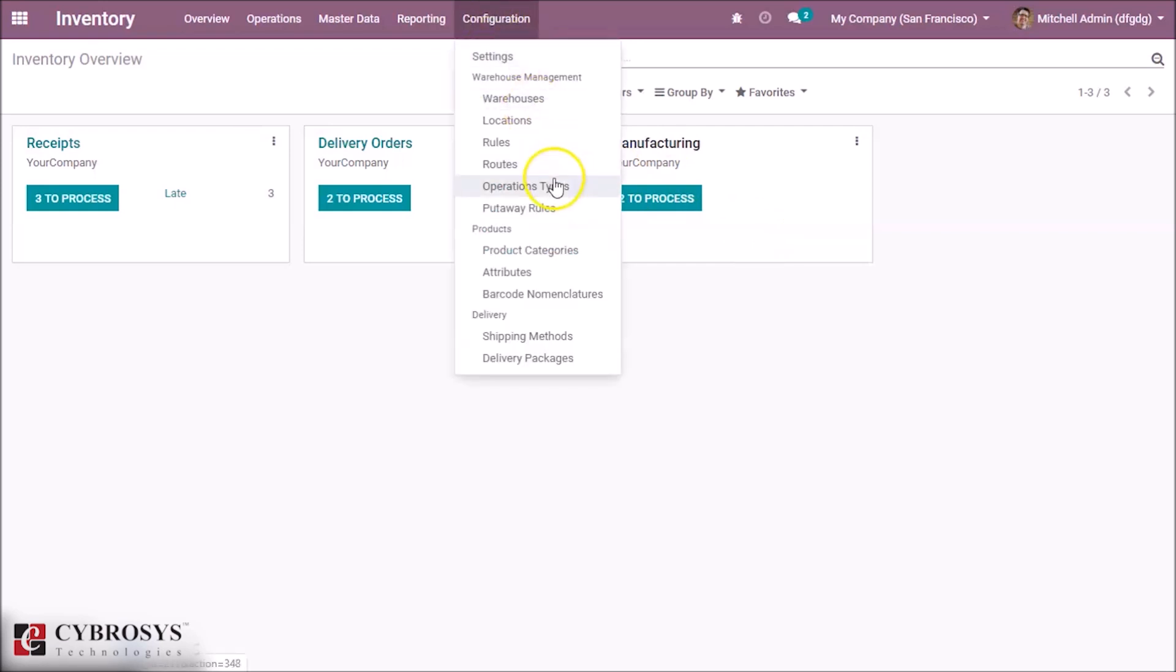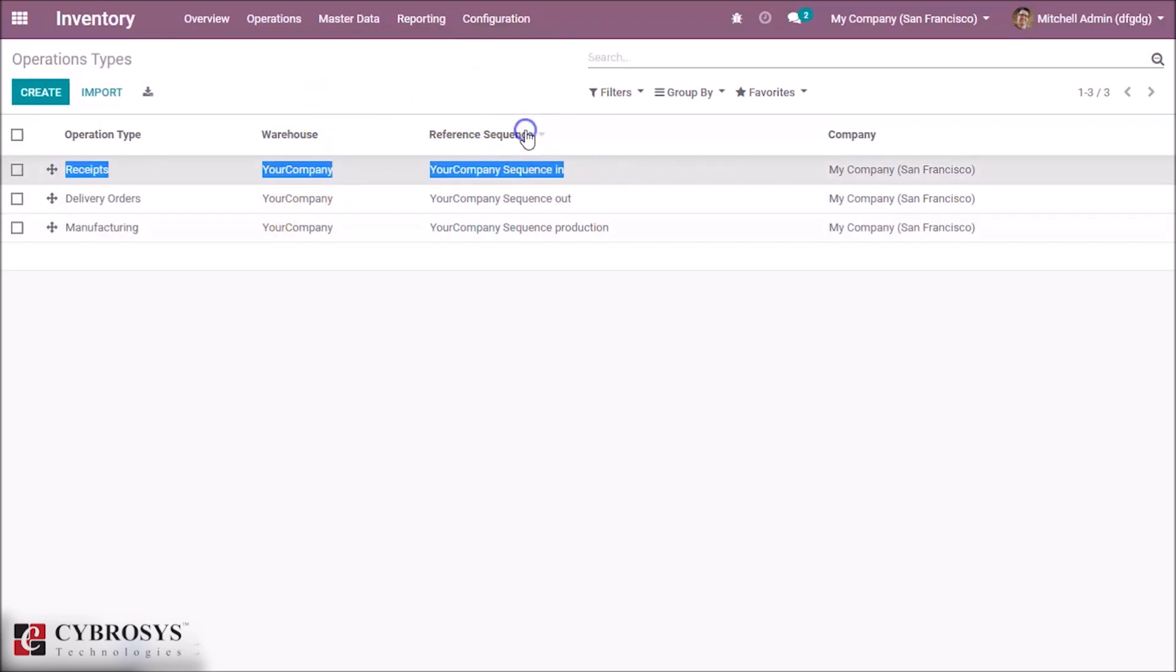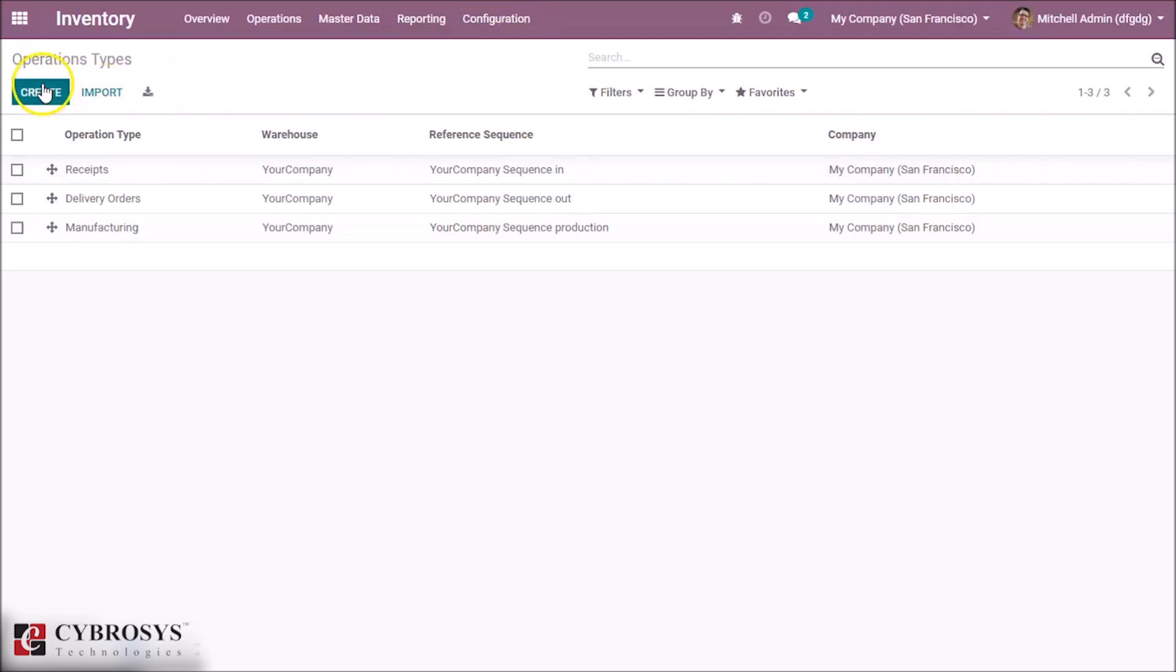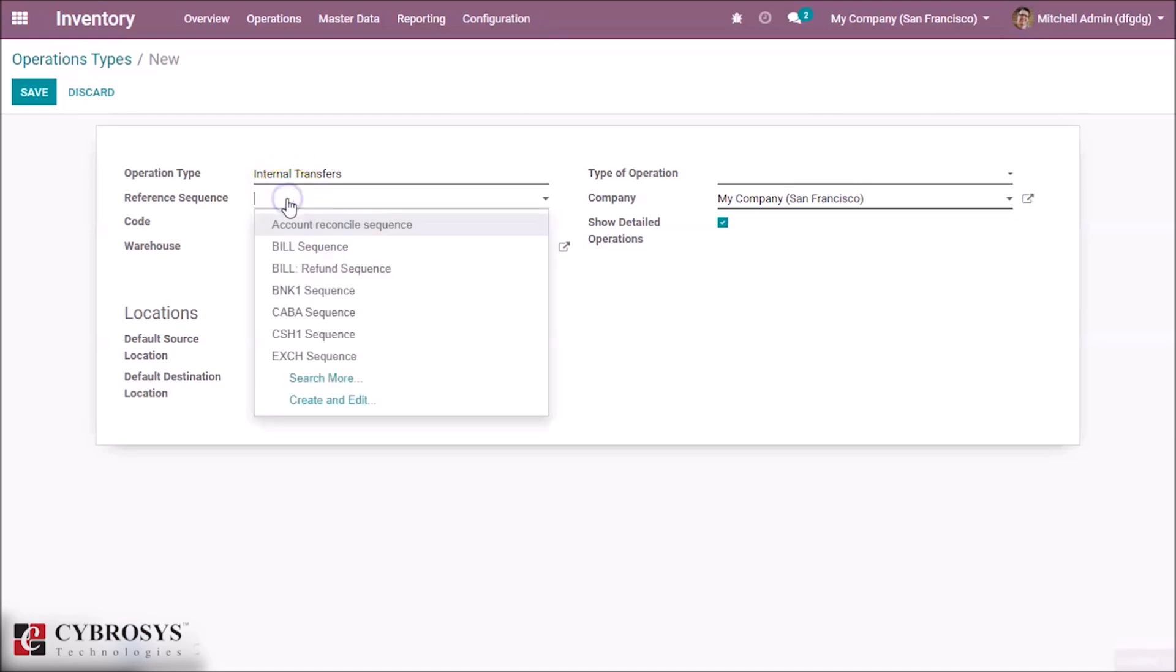Go there. These are all current operation types here. Let's create an operation type for internal transfers. Let's give a name here, giving internal transfers, and let's give a reference sequence here, like your company and the reference. Our reference is internal, so let's give internal here.